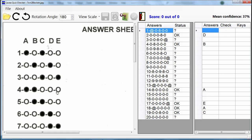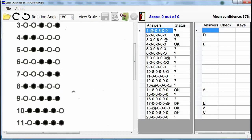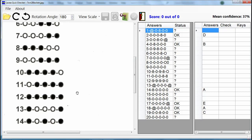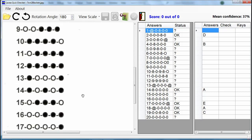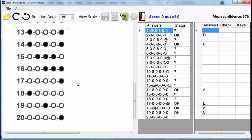Items 1 through 16 contain more than one marked answer, which by the rule is not counted — it is considered a wrong answer if more than one answer is marked. On the other hand, items 17, 18, 19, and 20 have one marked answer. Items with more than one marked answer must have a question mark status. Items with one marked answer must have an OK status.